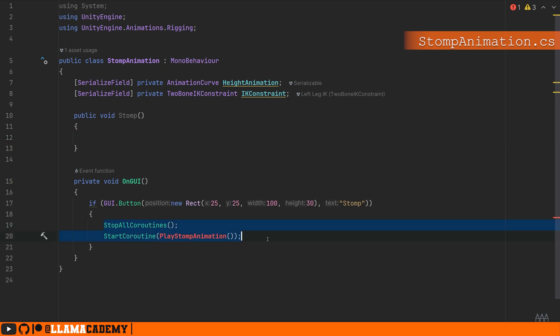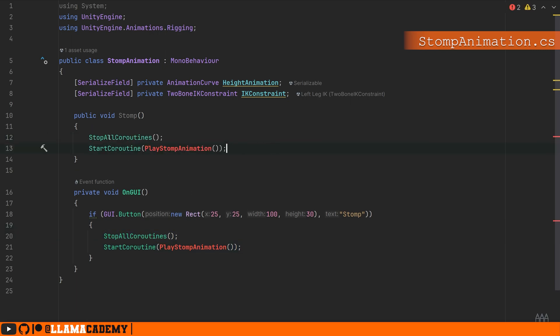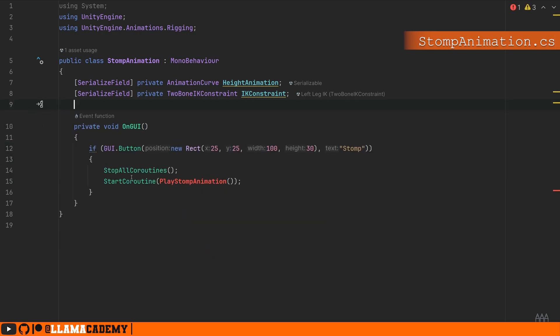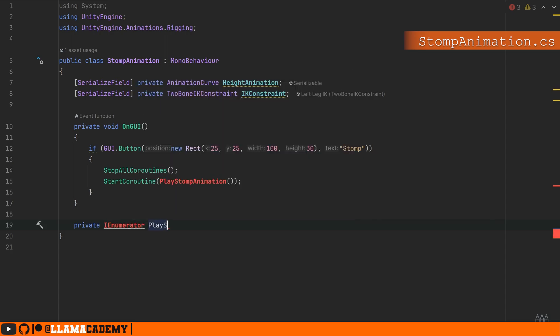Since we're not making a real game yet, we're going to stick with OnGUI. Let's go ahead and make that private IEnumerator PlayStompAnimation.